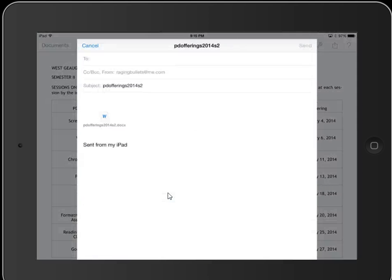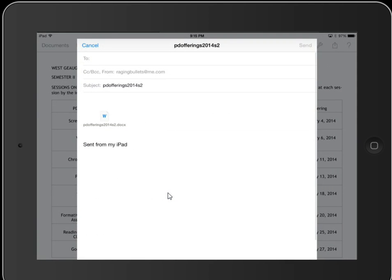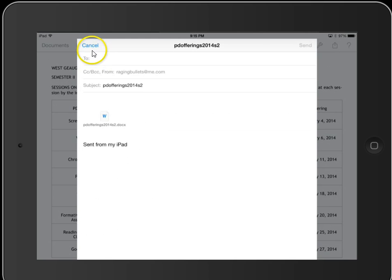It'll take a couple seconds, then it opens up an email. I would put in the email address I want to send it to—in this case, myself—then click send, and the document will wind up in my email.